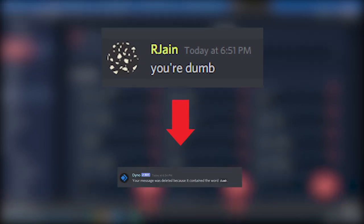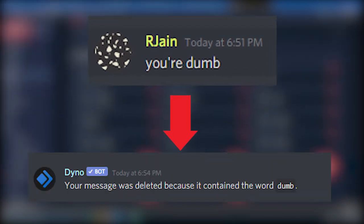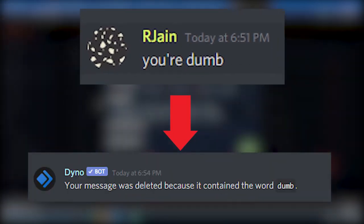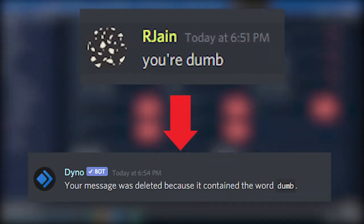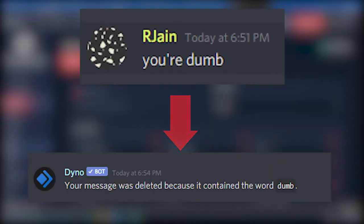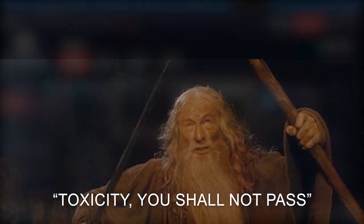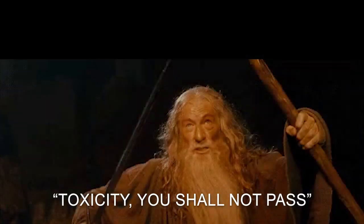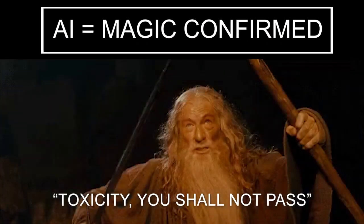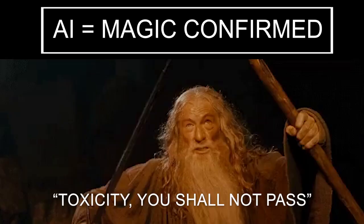I wanted to build an advanced Discord bot that could automatically moderate messages and delete toxicity for me. To do this, I decided to use something magical, artificial intelligence.